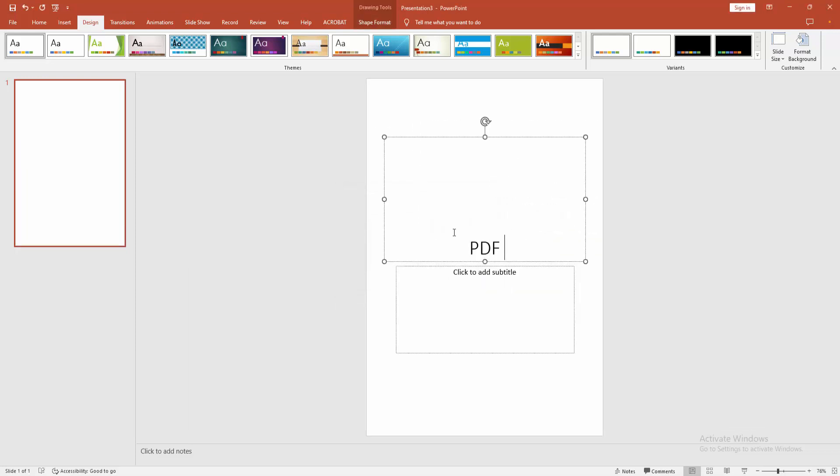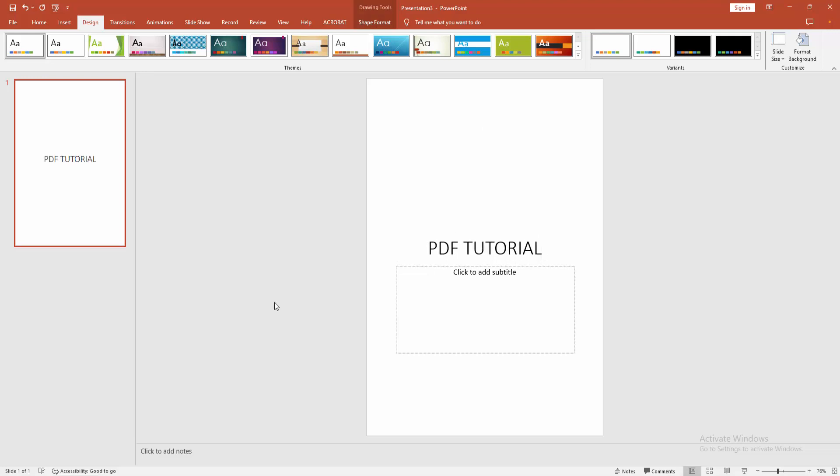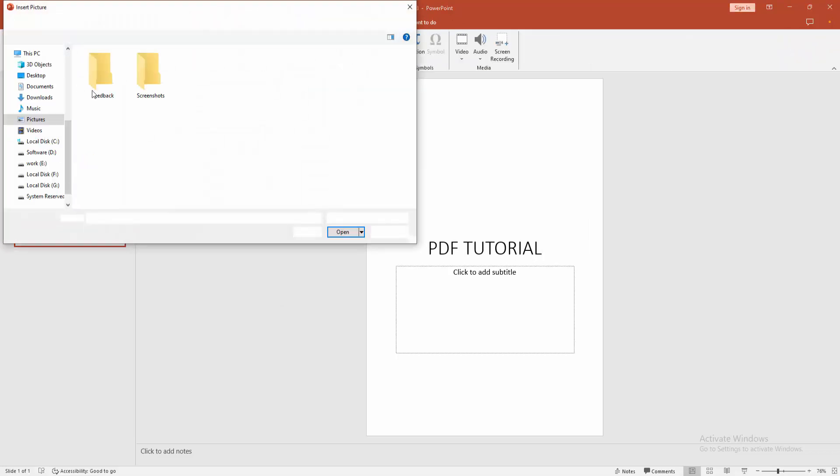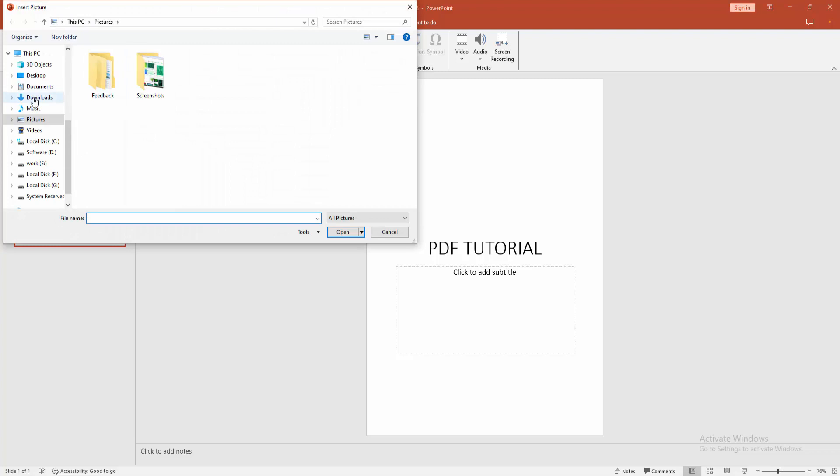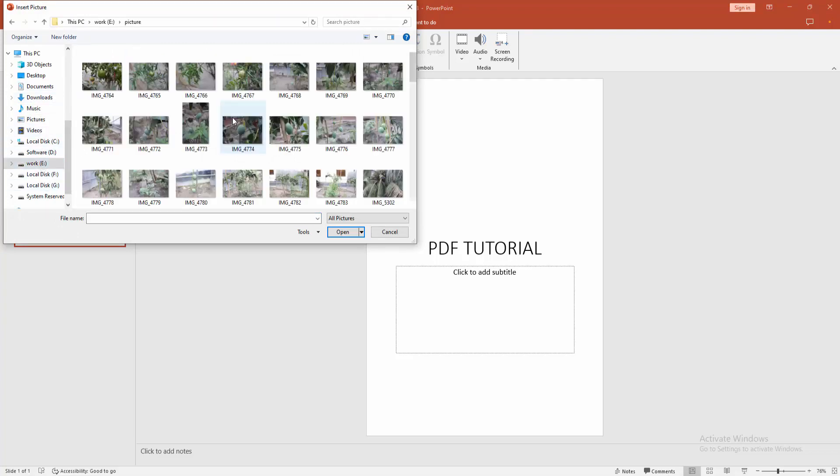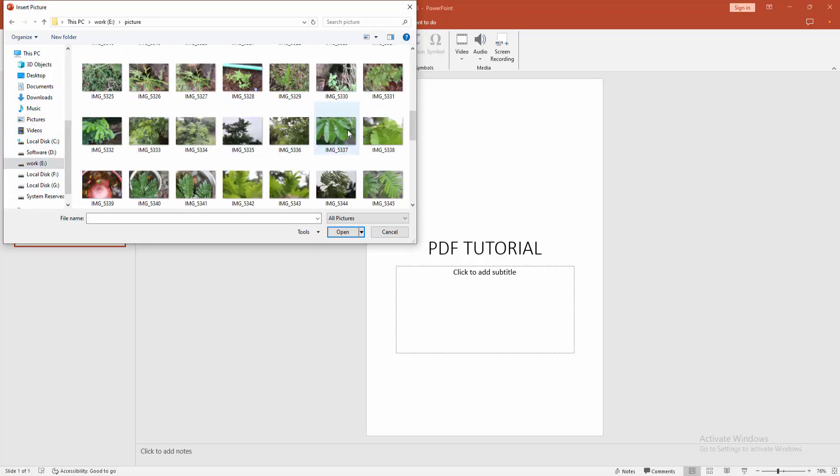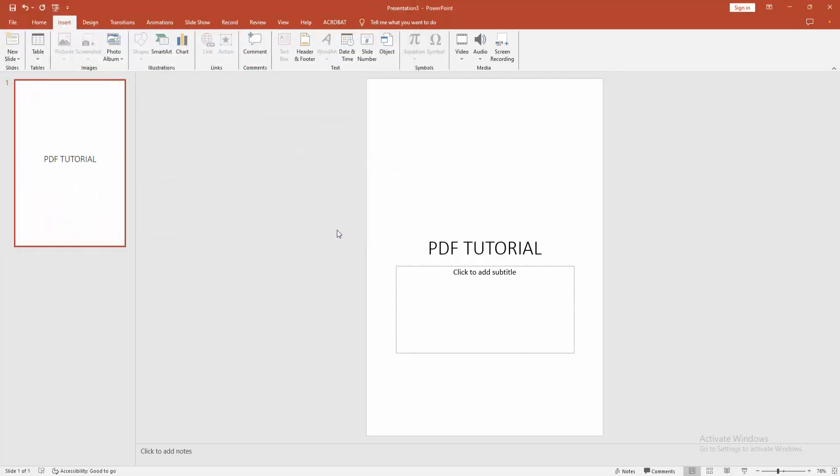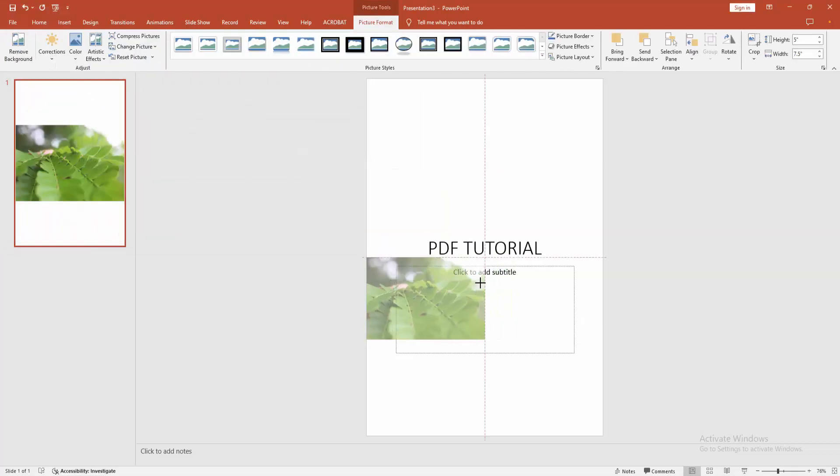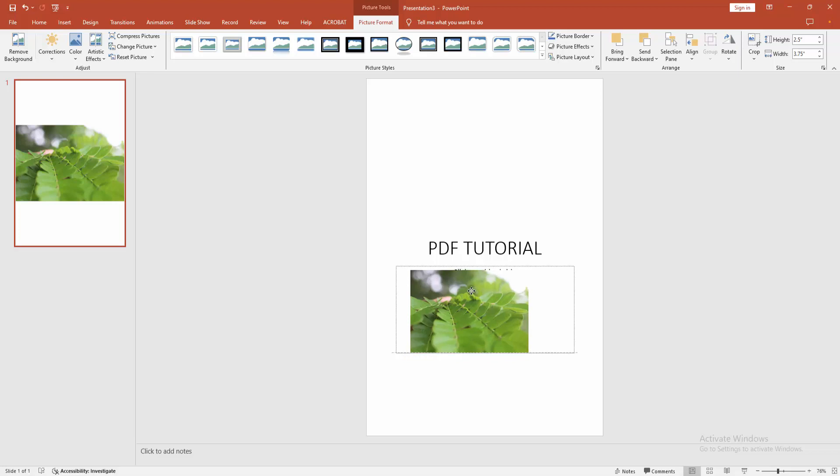Now I am inserting a picture. Click the Picture option, then click This Device. Now I am inserting a picture. Select a picture, then click Insert, then resize the picture and set it on this page.